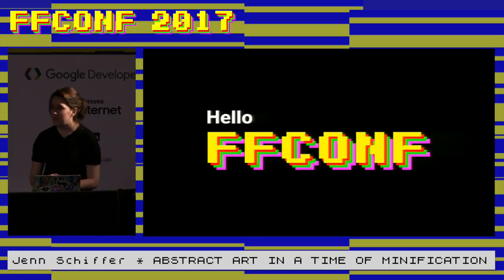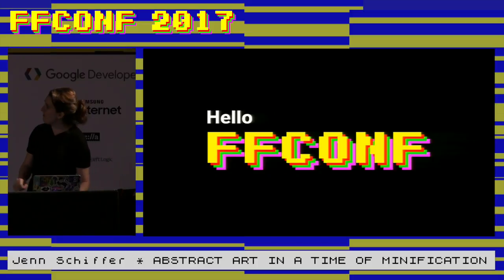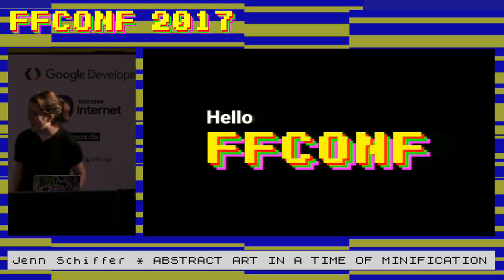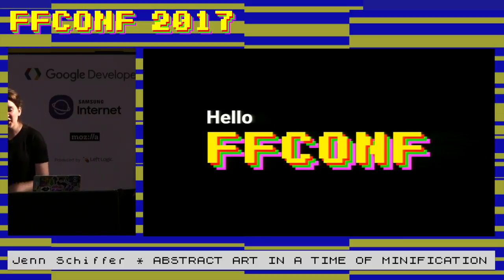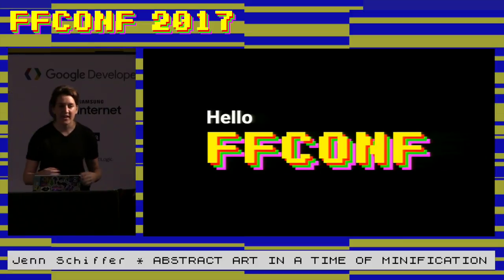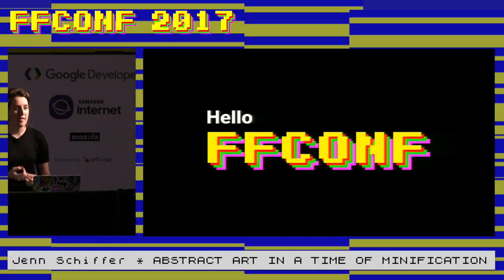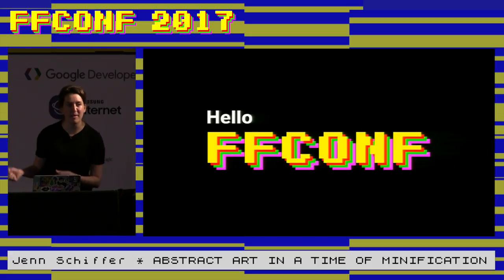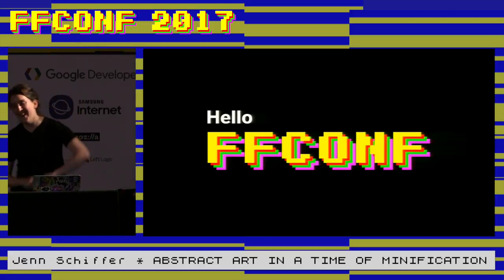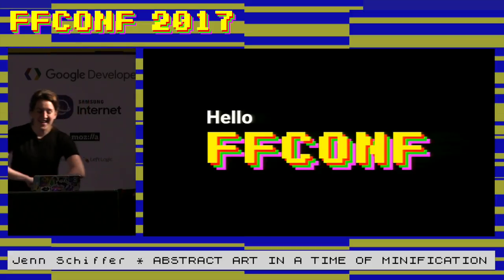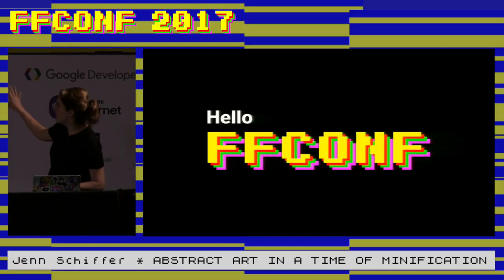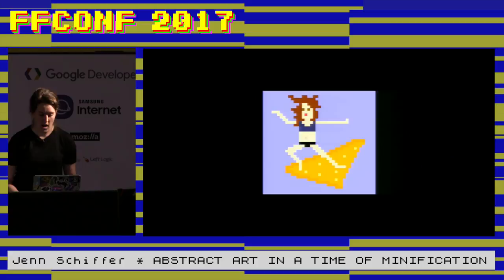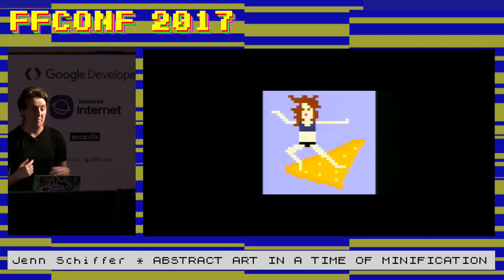I'm very excited to be here at Fconf. Thank you for the great intro. I was worried whenever someone intros me, I'm always worried they're gonna give my talk, but one cool trick I do is I give an abstract and then I talk about something else, so they can't do that. I am super stoked about the aesthetic of this conference, this pixel art here, because I myself am a pixel artist.